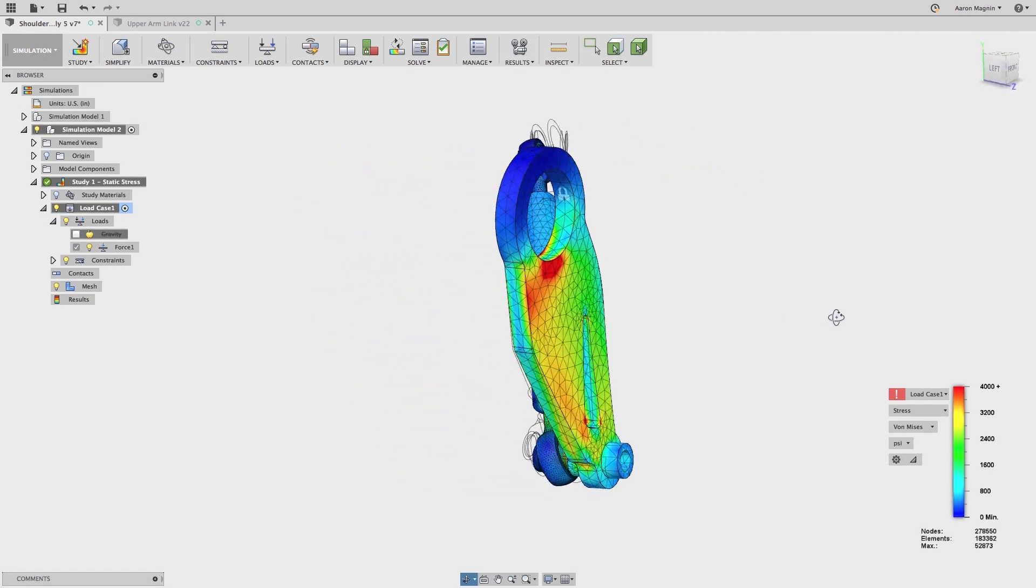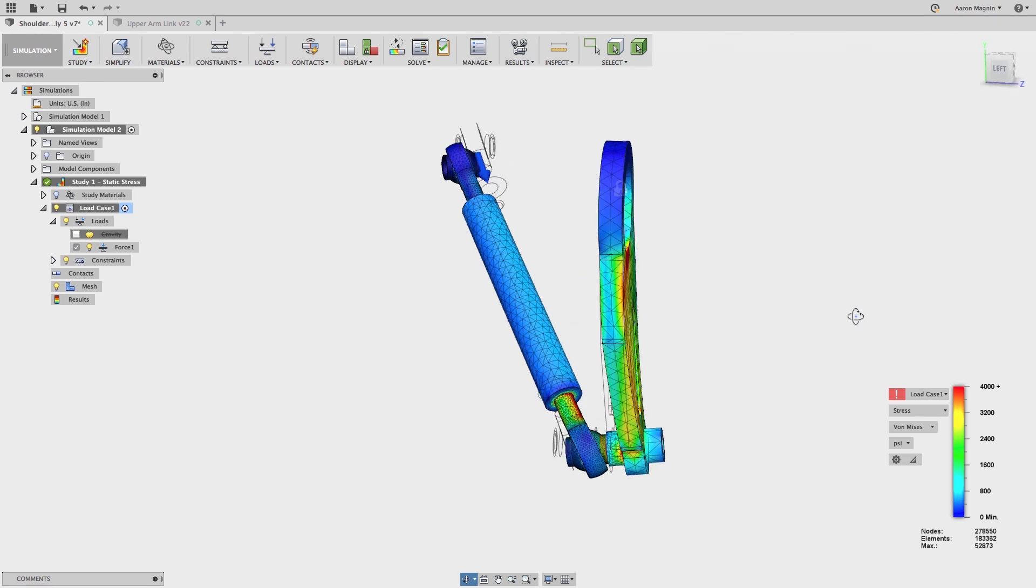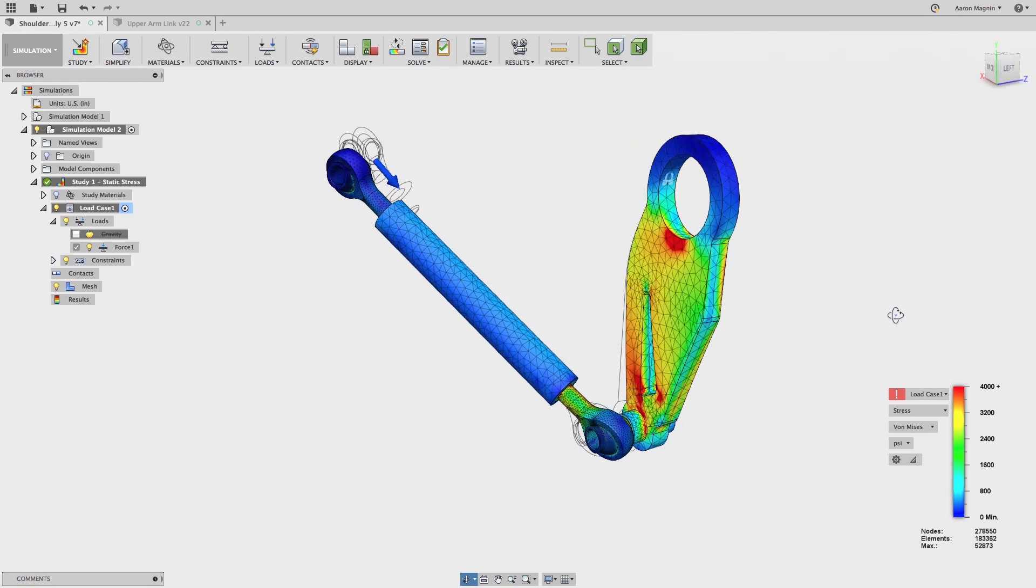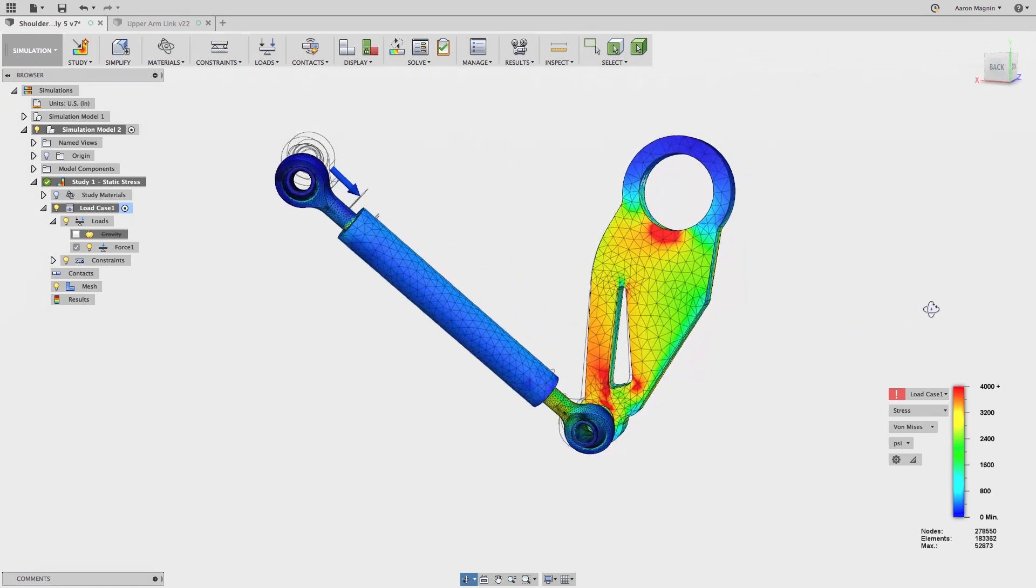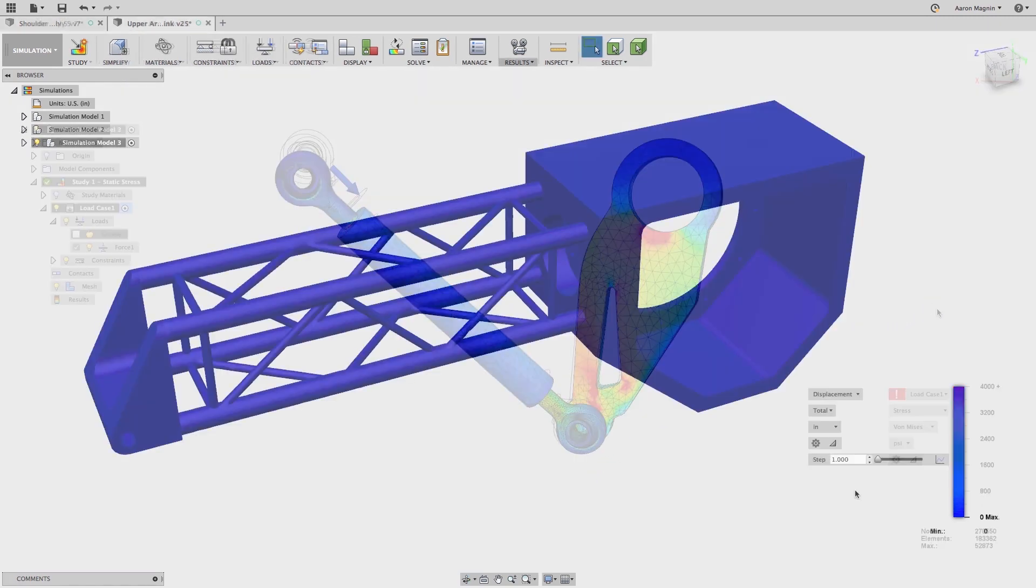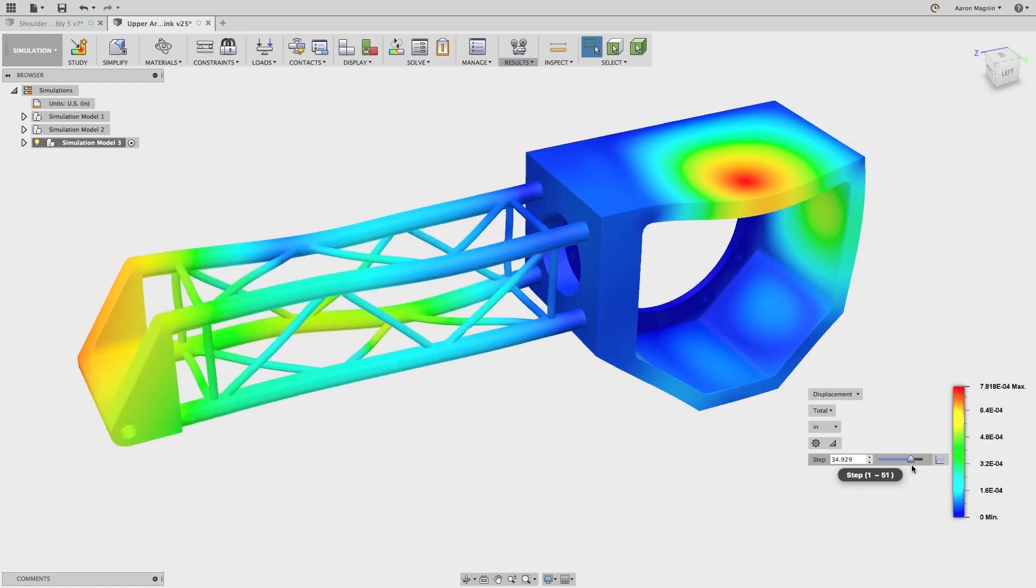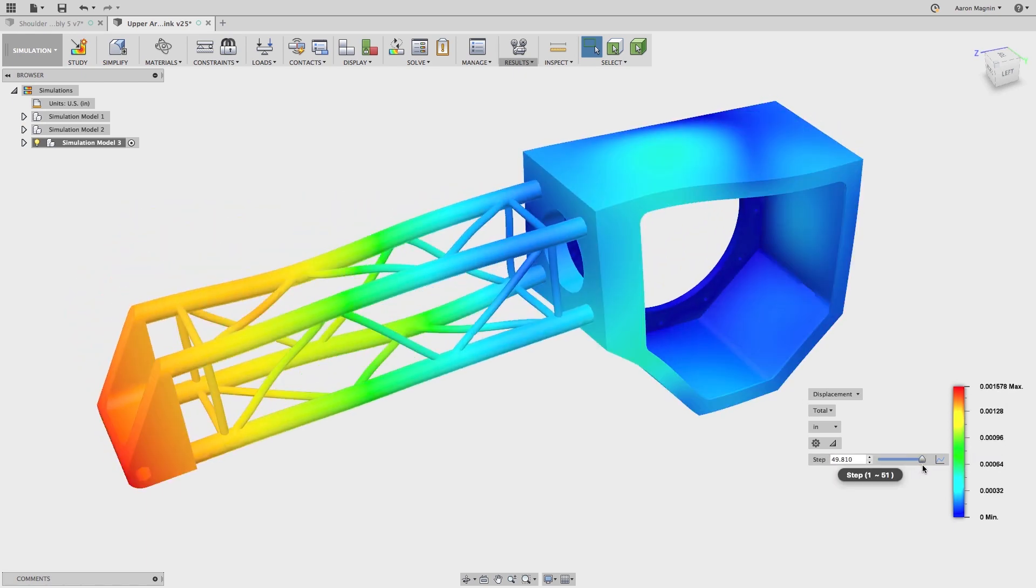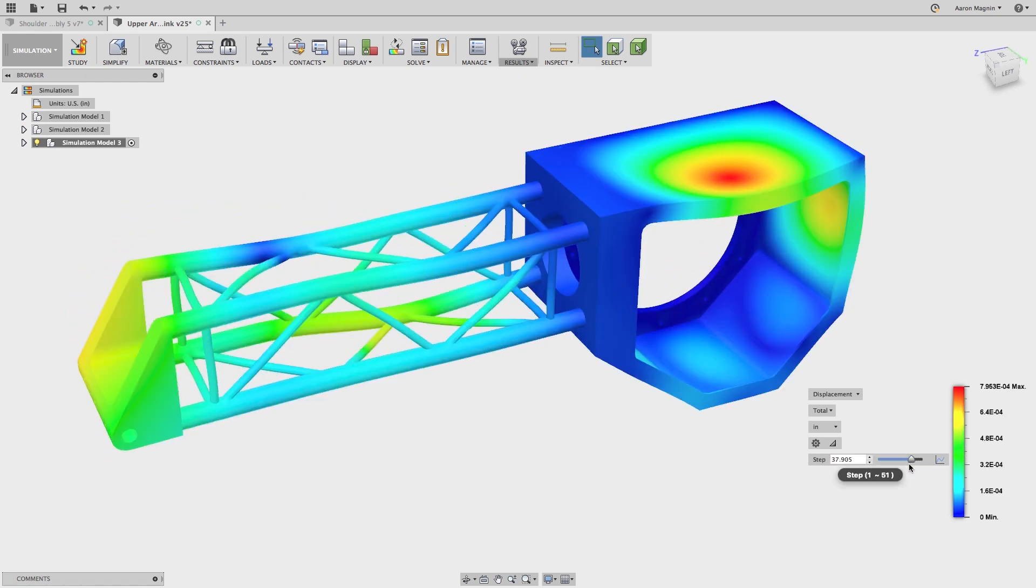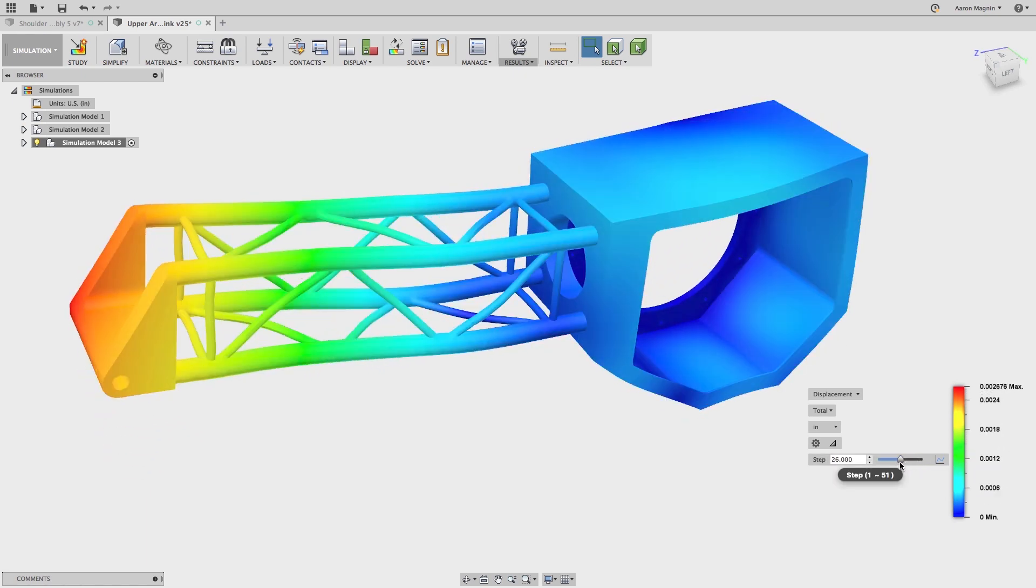Looks like this change was a little aggressive, but after a quick change we can retest. Speaking about aggressive, this arm was subject to a different study, an event simulation, to understand the effects of impacts as this megabot rains blows upon its opponent.